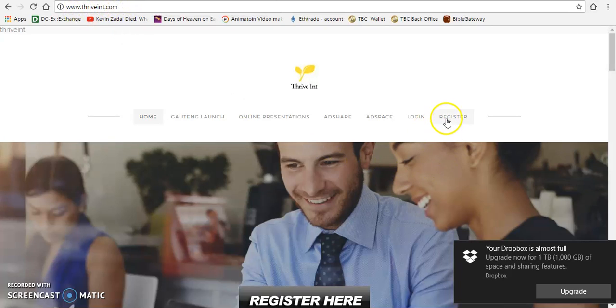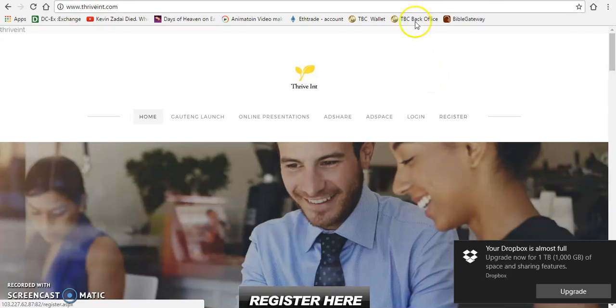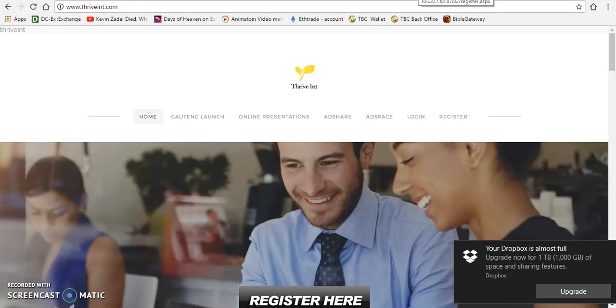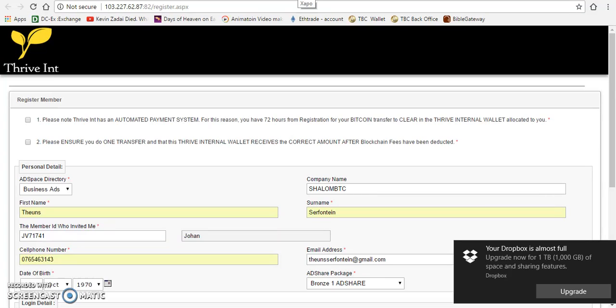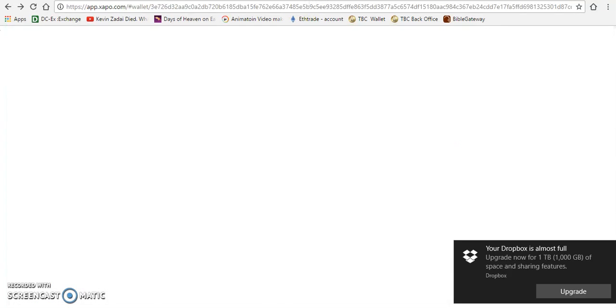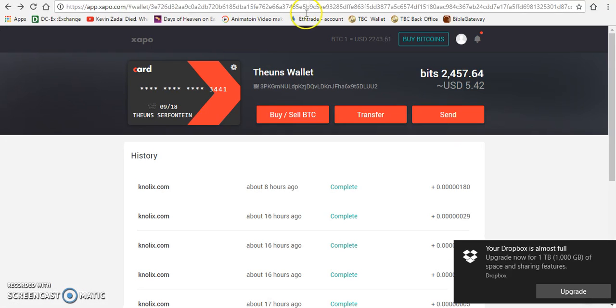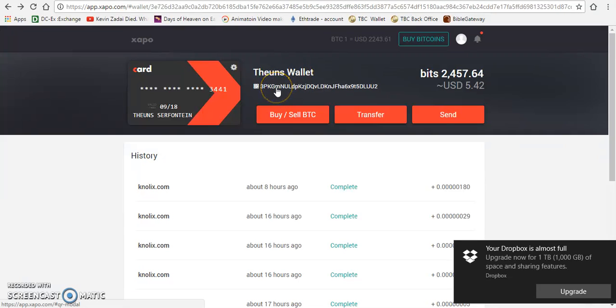Then you click on register. I already registered, so I'm just going to open it. I filled in my information already, so that is my tab. You need your Zapper wallet. If you're not having a Zapper wallet yet, I will leave the Zapper link beneath so you can go there. You need the wallet ID that you're going to use.